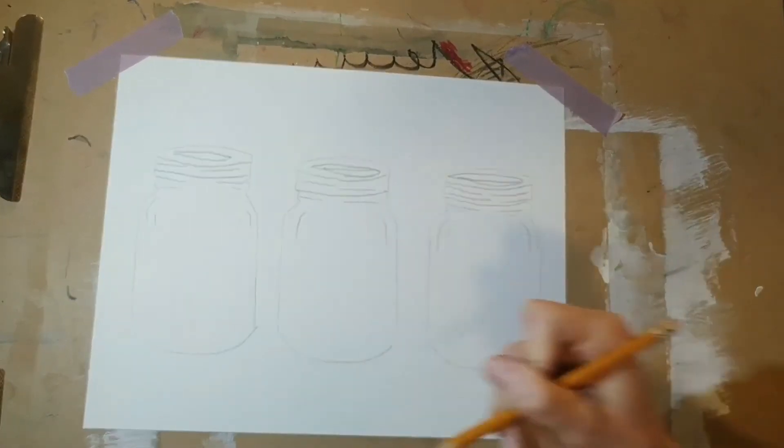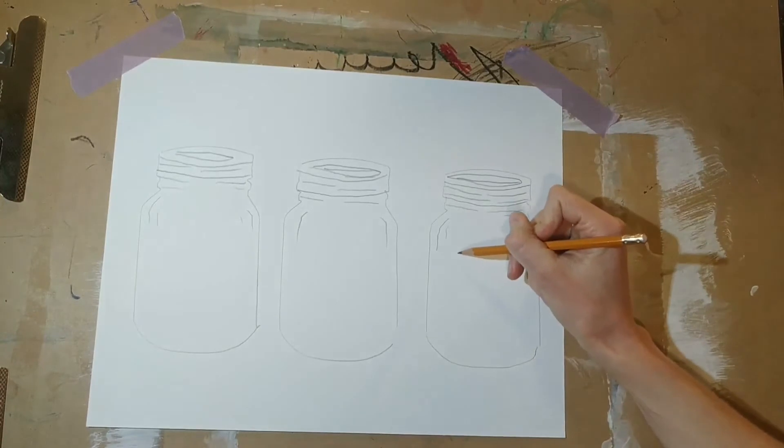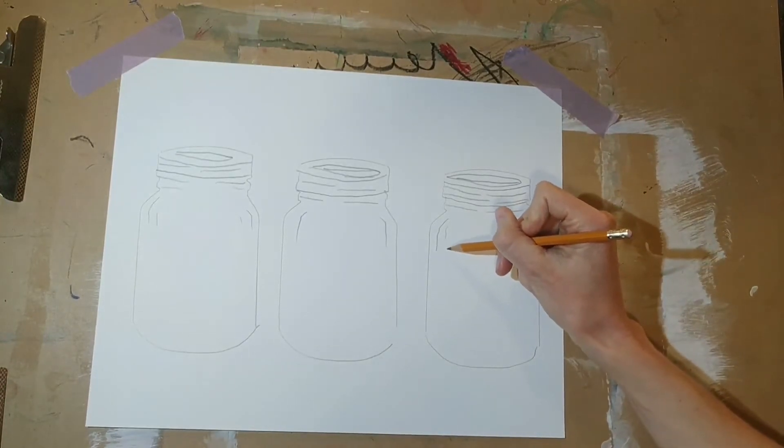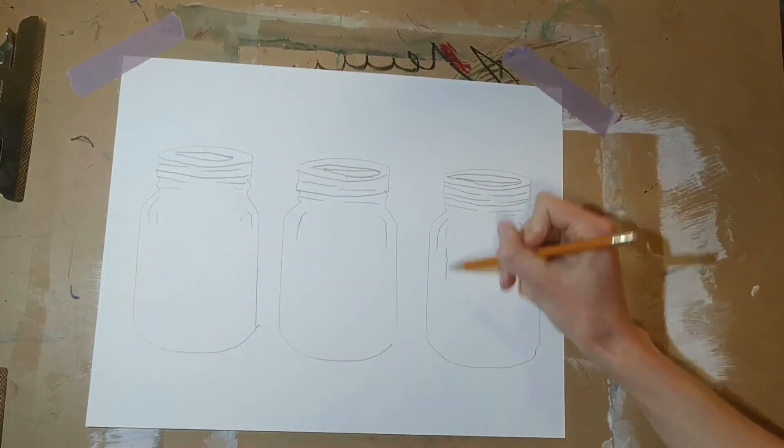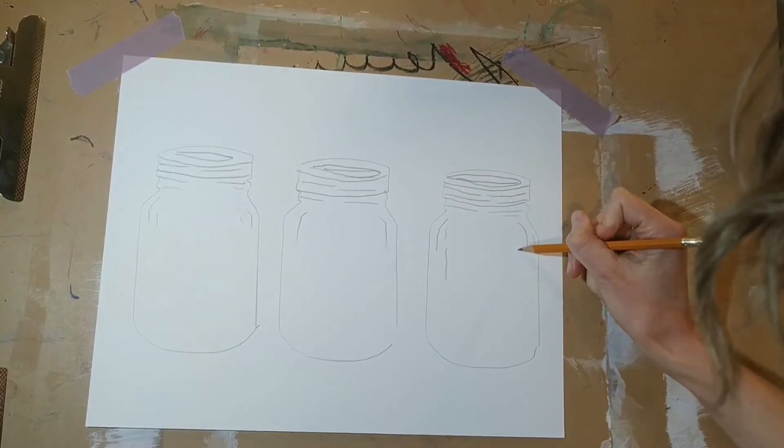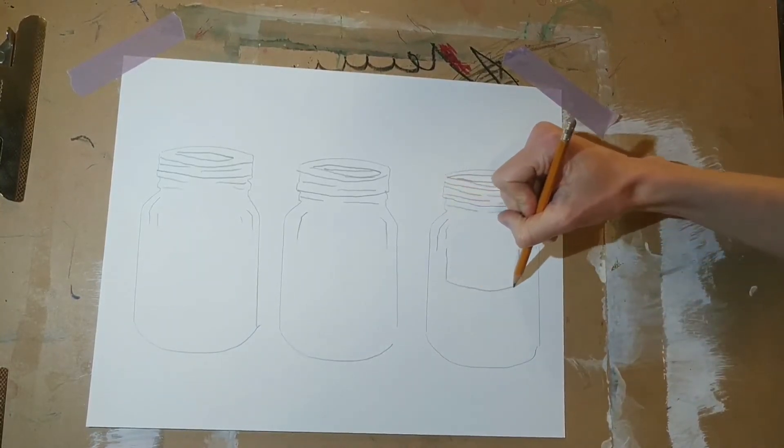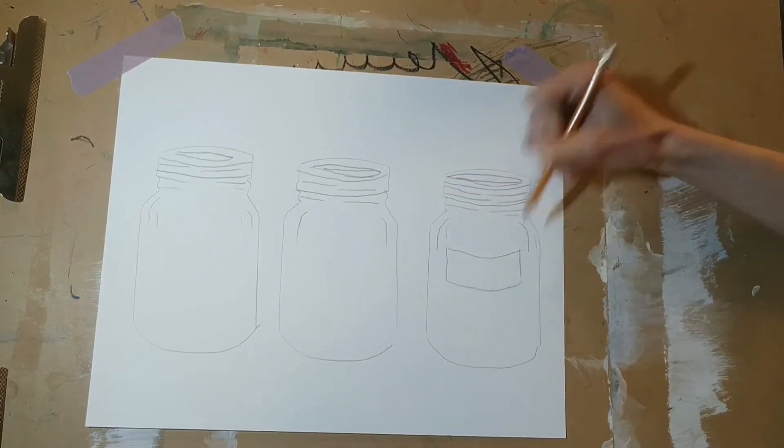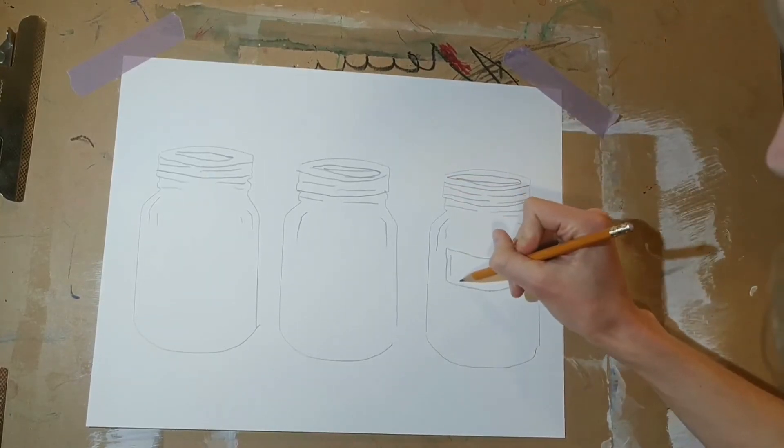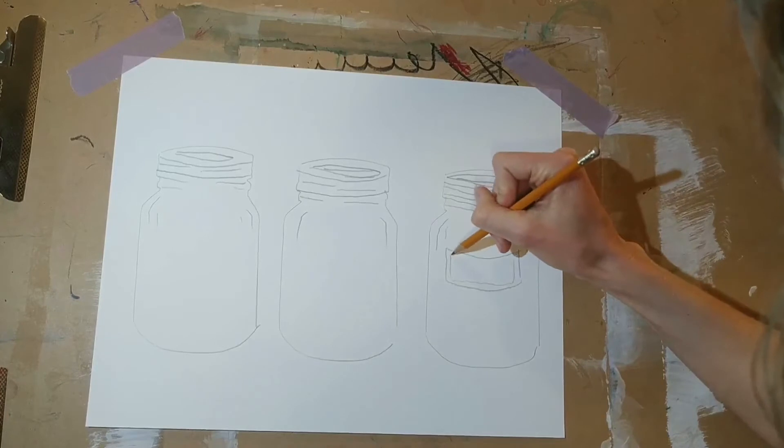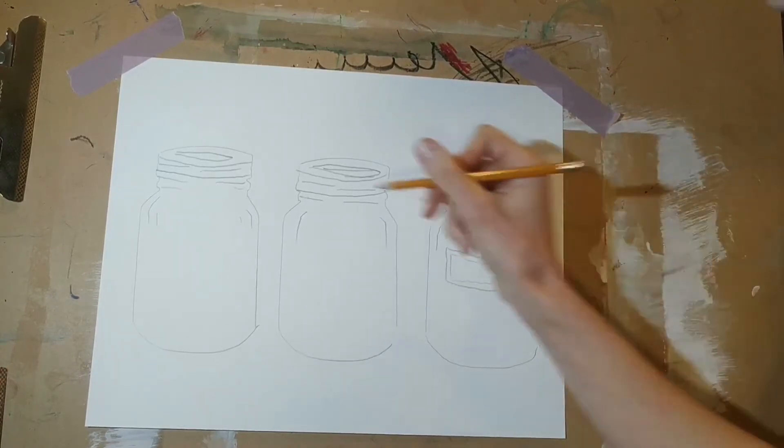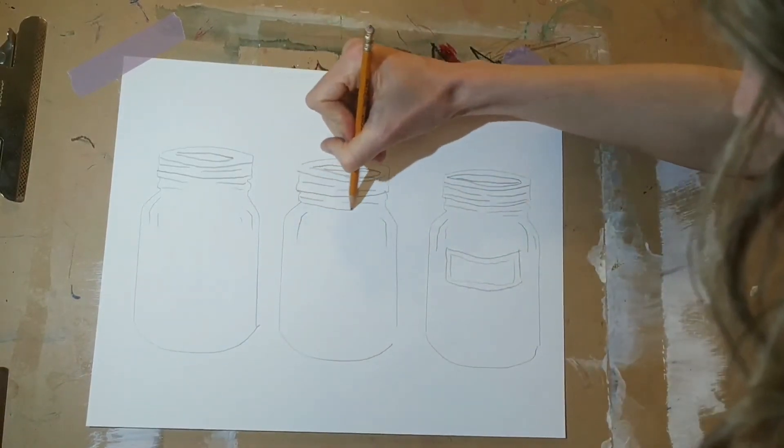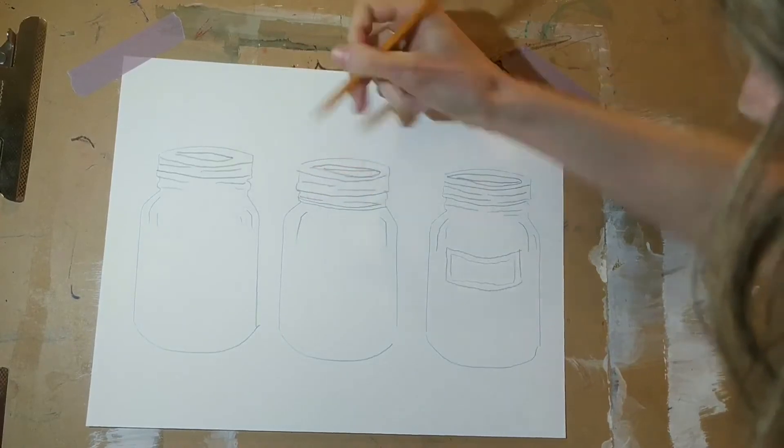Now I'm going to add labels to my mason jars. Usually when people can things, they like to put a label on the jar so that they know what is in there in case they ever forget. They usually put the year, the date that they canned the thing, so that they remember in the future what was in there and make sure they eat it before it goes bad.